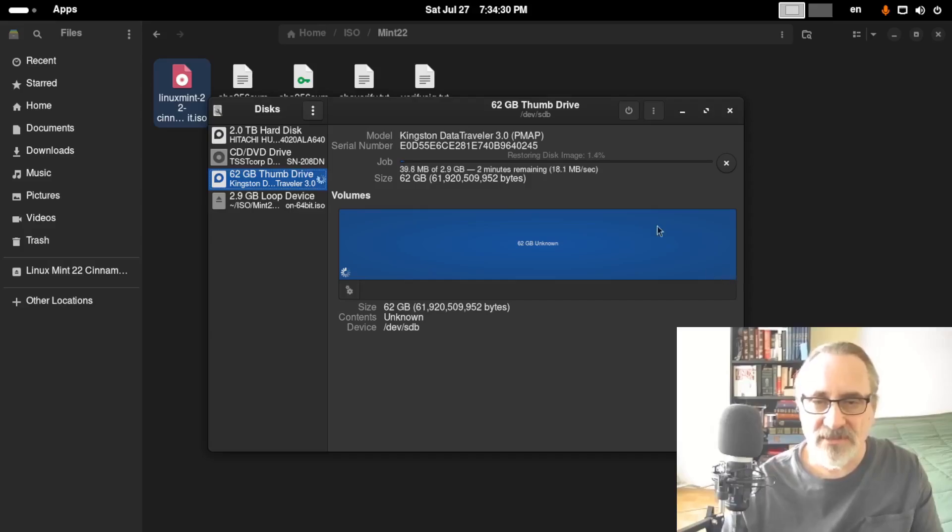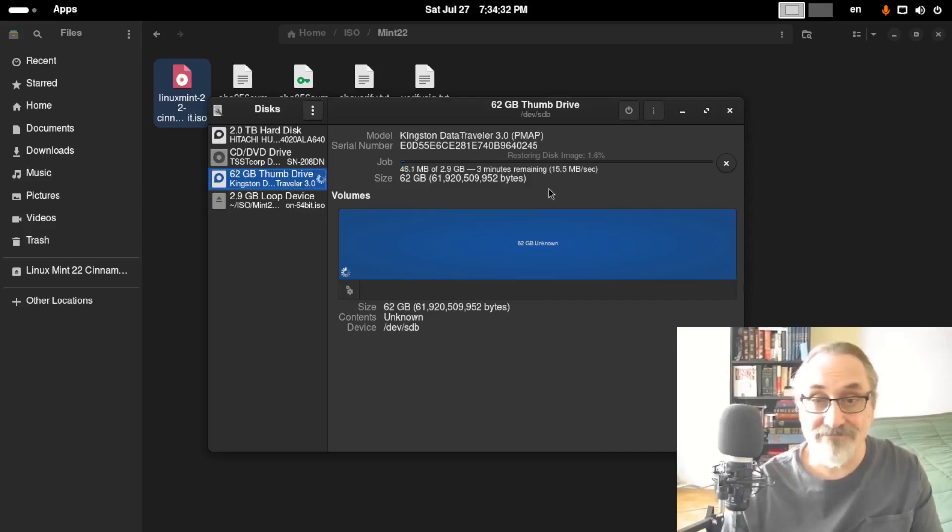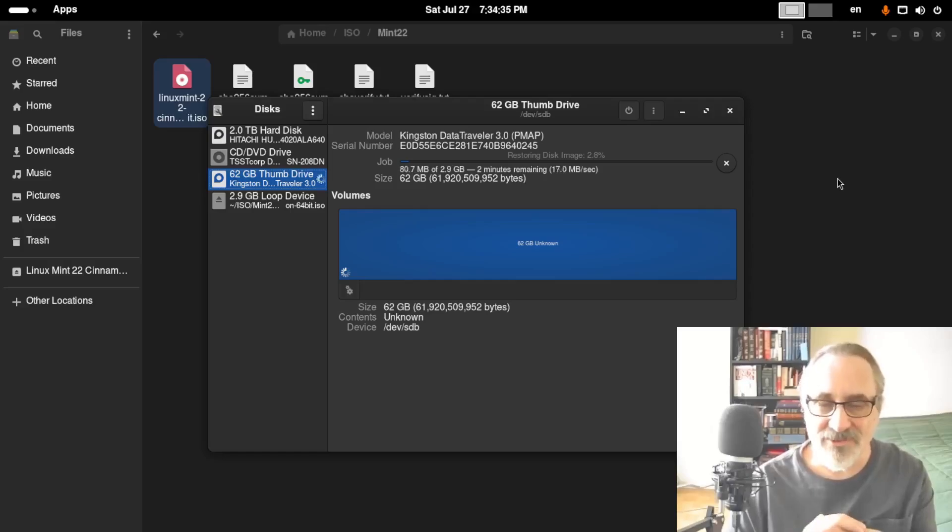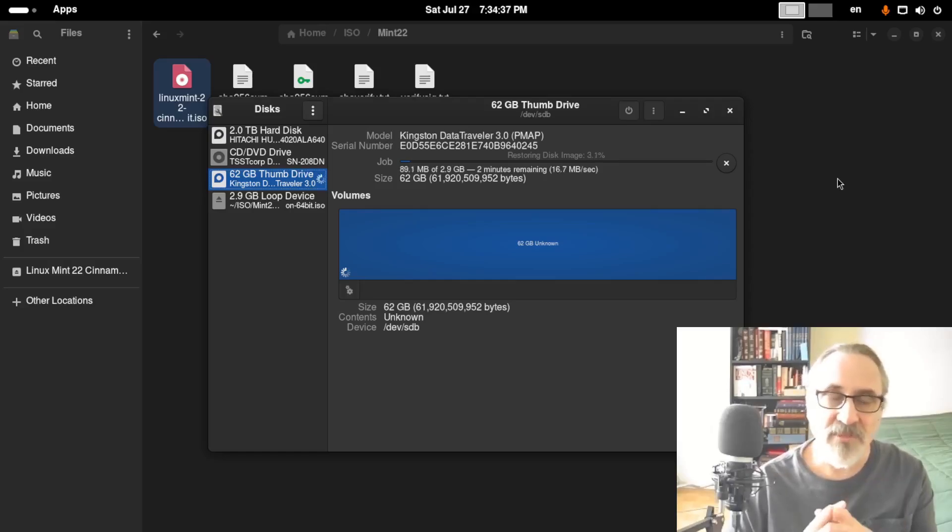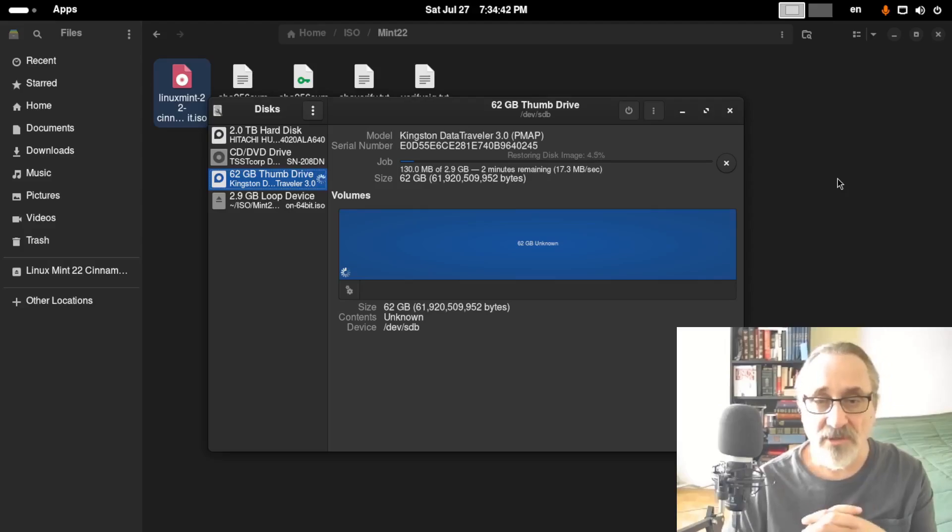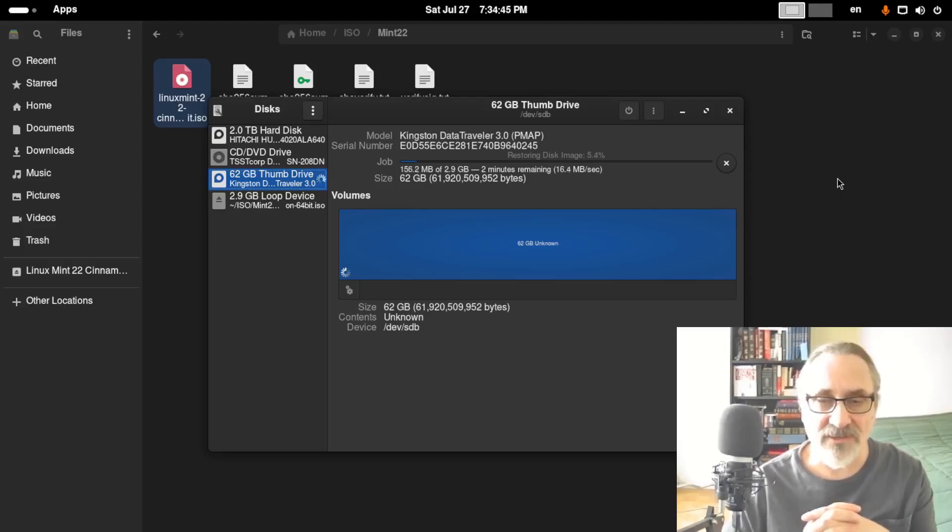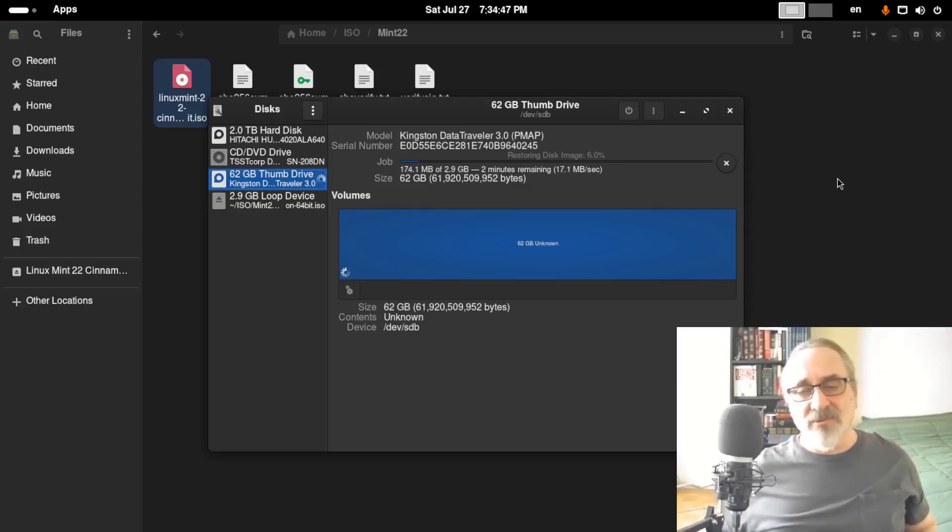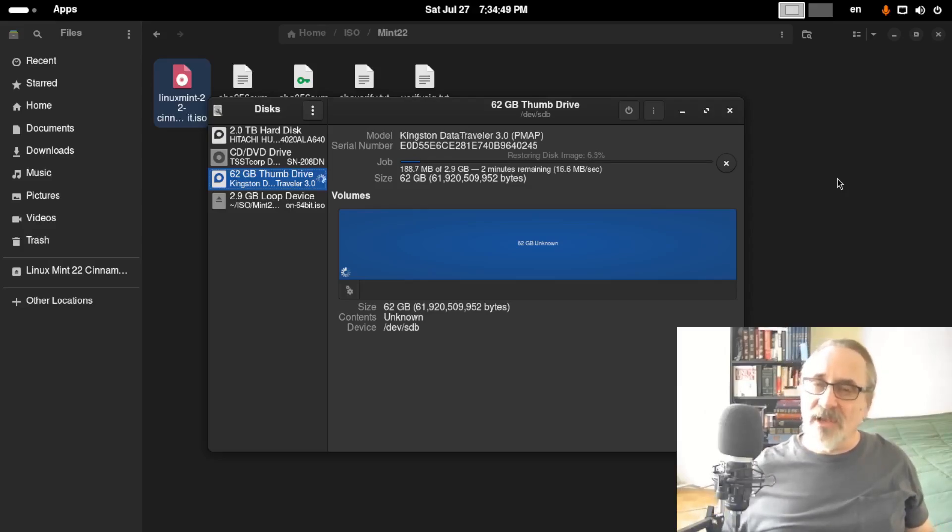And it's restoring. And it says it's going to take two minutes. Let's see. Because I have it plugged into a USB 2 port rather than a USB 3 port. But, looks like it's going kind of fast. Anyways, I'm going to put you on hold. And I'm going to come back when it's finished.